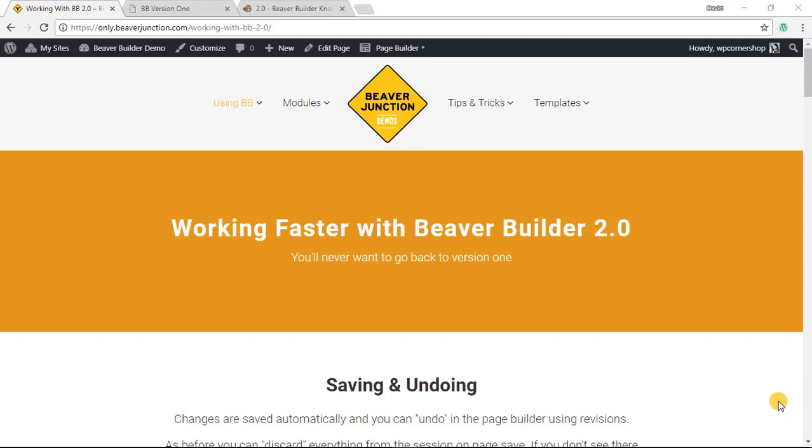Hello, this video is about how we might work faster with the latest version of Beaver Builder version 2.0.